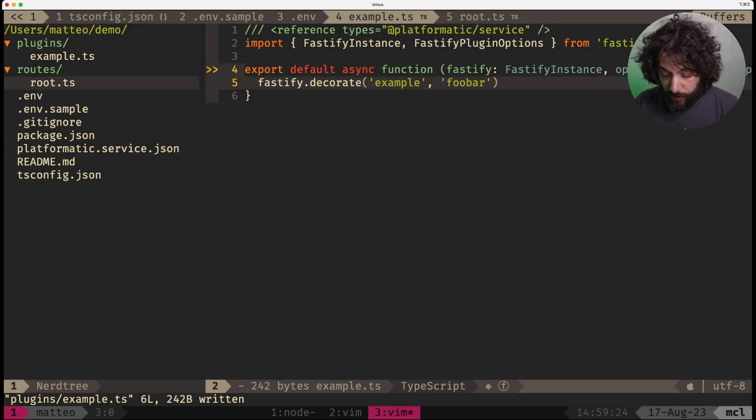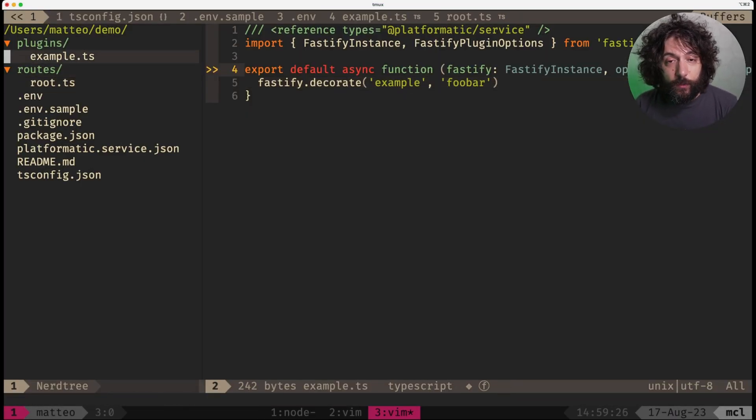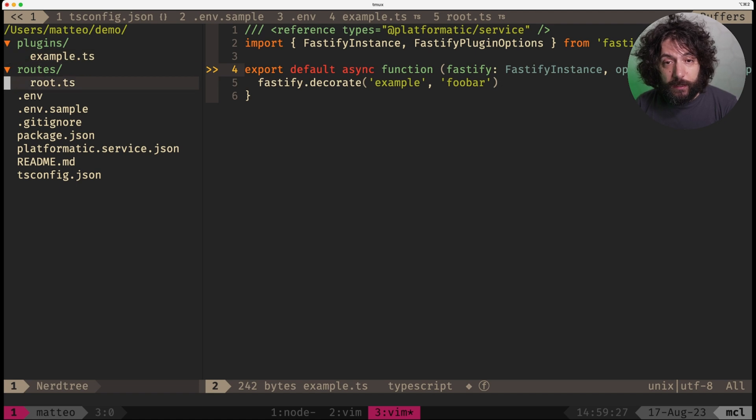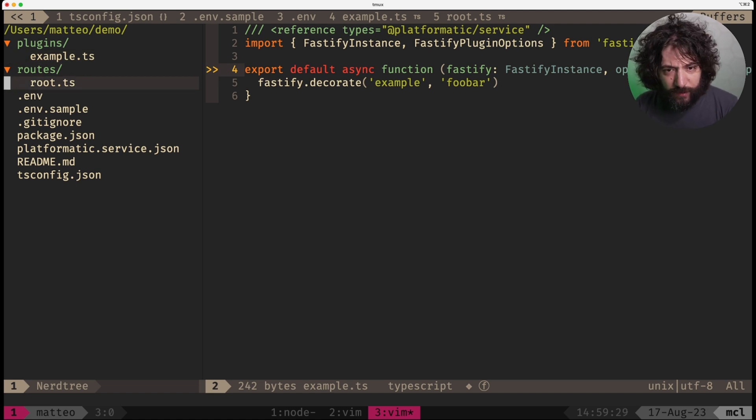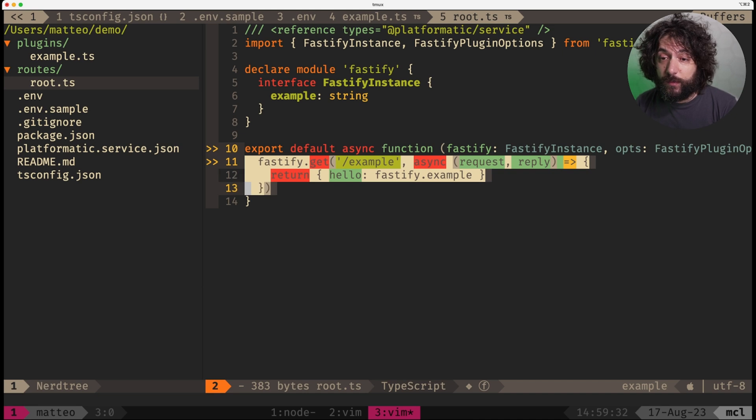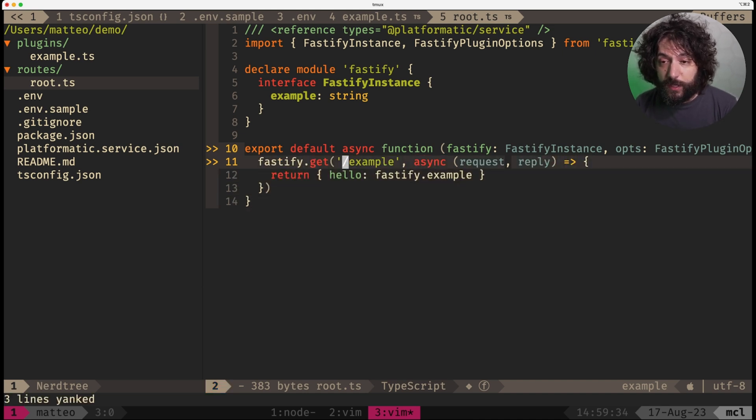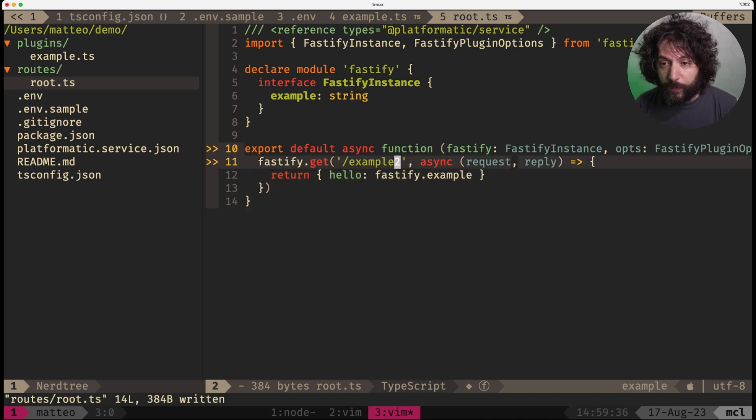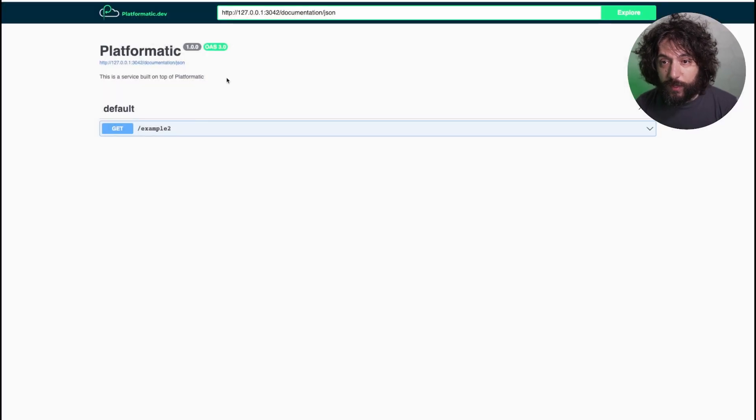This is actually really nice because in fact, it also live reloads. So let's say that, for example, we want to add another route identical to this and we change this to example2 and then we go and refresh this and you see this now has become example2.